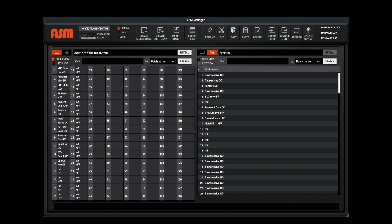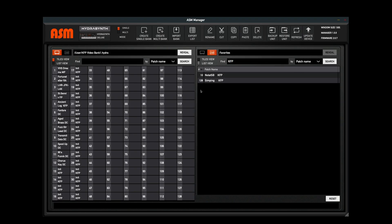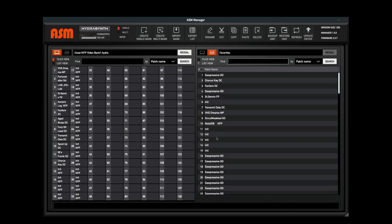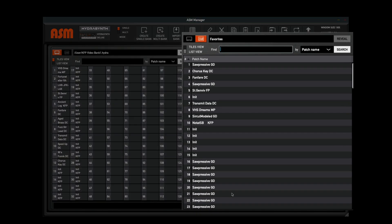You can use the search function while in the favorites list. Let's look for KFP. Search and there's those patches. And then if I want to get rid of this, I can of course delete this out, hit reset, and I'm back to my favorites list. This is useful for quick location and arrangement of your patches.